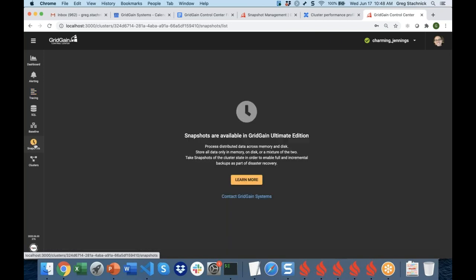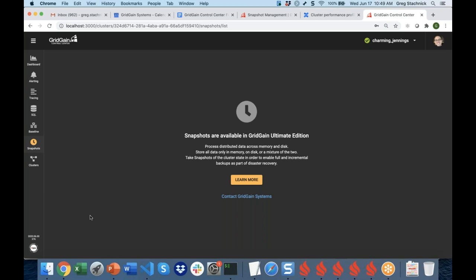We also have enterprise-level features for GridGain Ultimate Edition, such as snapshots. Since I'm connected with Community Edition, the snapshots feature is not available — the UI shows information about how to enable it and that you need Ultimate Edition. In the interest of time, I won't switch to my Ultimate Edition cluster, but snapshots allow you to capture the full and incremental state of a cluster — that's probably a topic for another webinar.